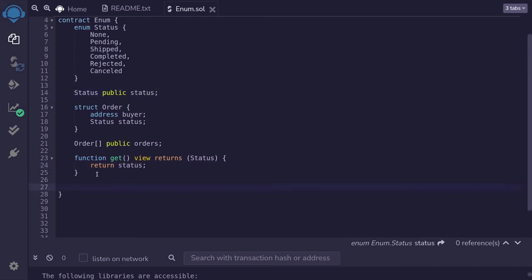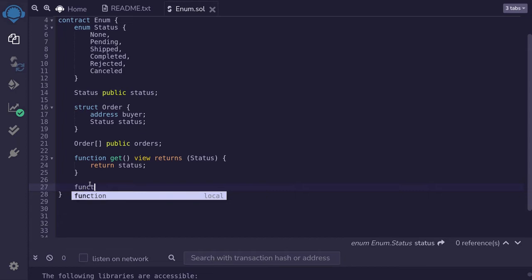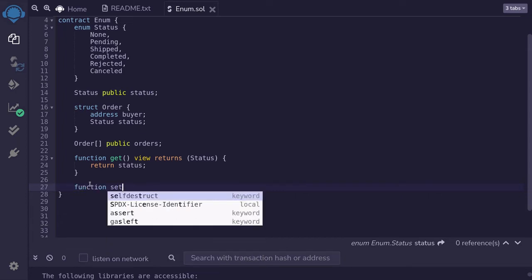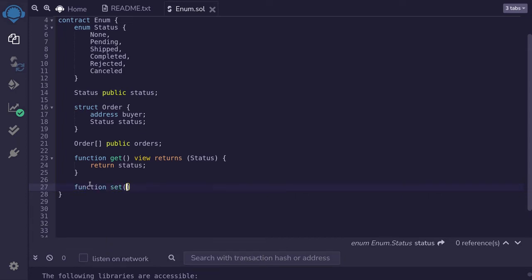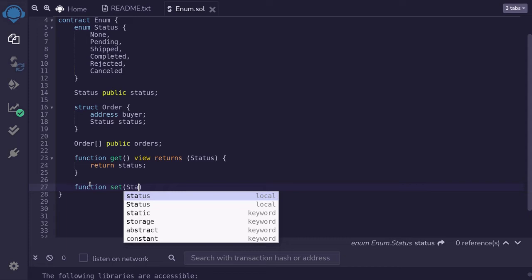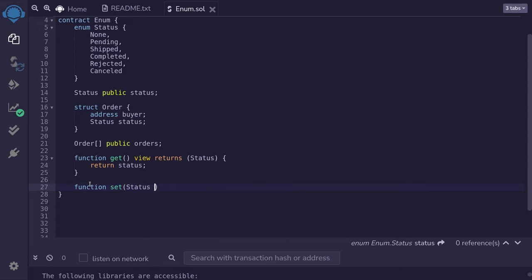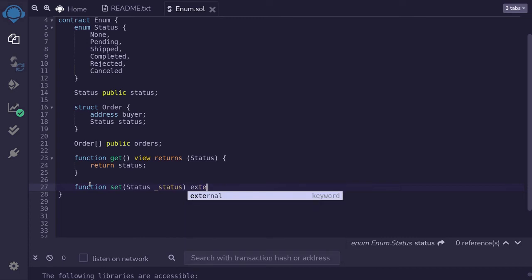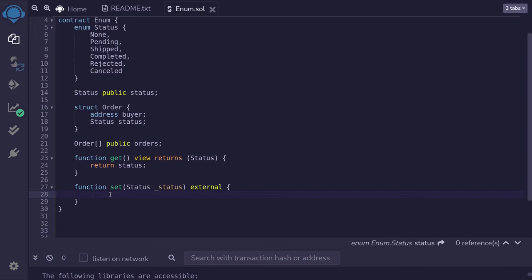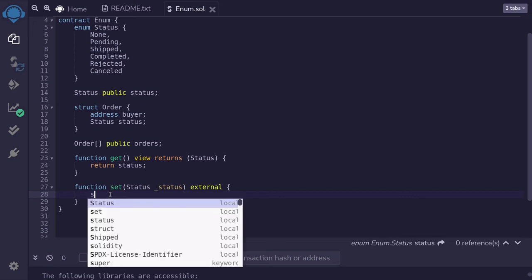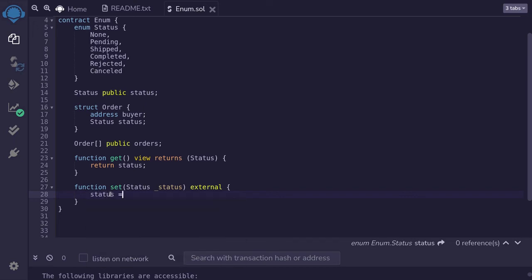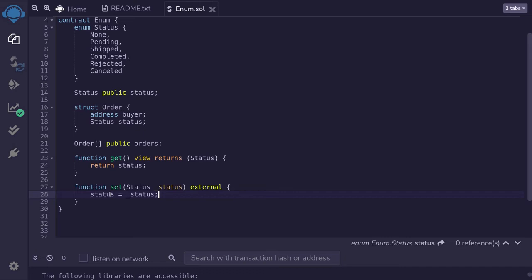Next I'll show you how to take an enum as input and then set the status to the enum from the input. So I'll say function set and inside the input, we'll say the type is status and I'll name this underscore status external and we'll update the state variable status over here to the input by typing status is equal to underscore status from input.